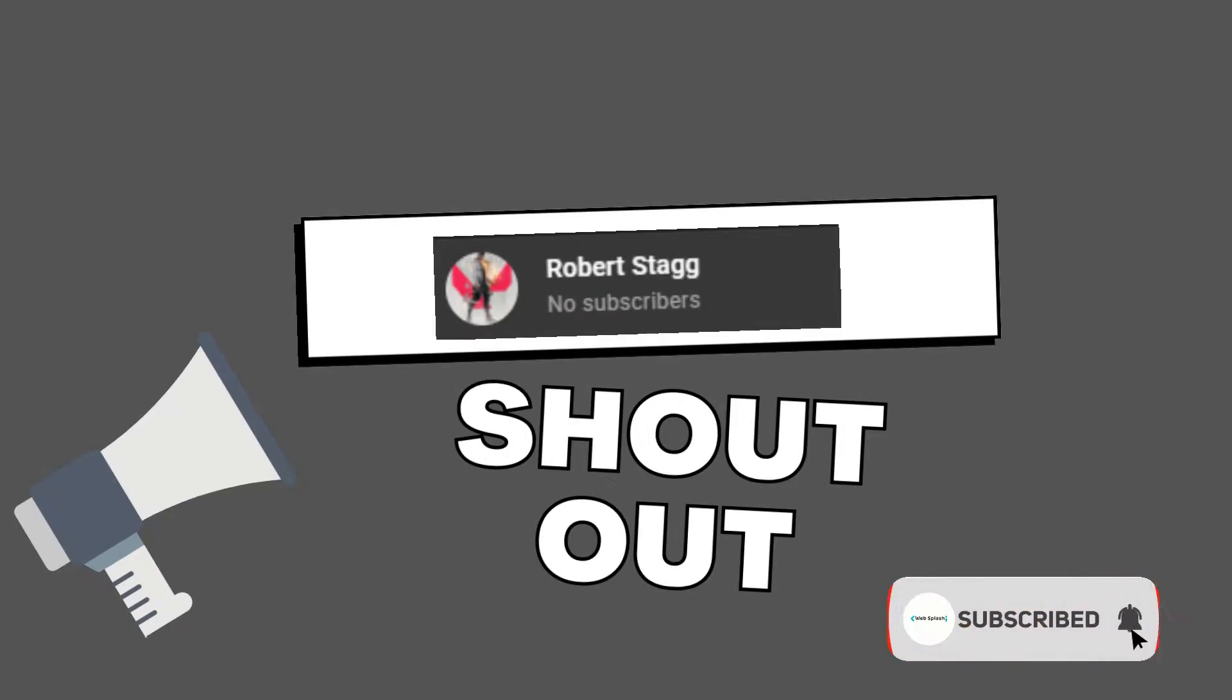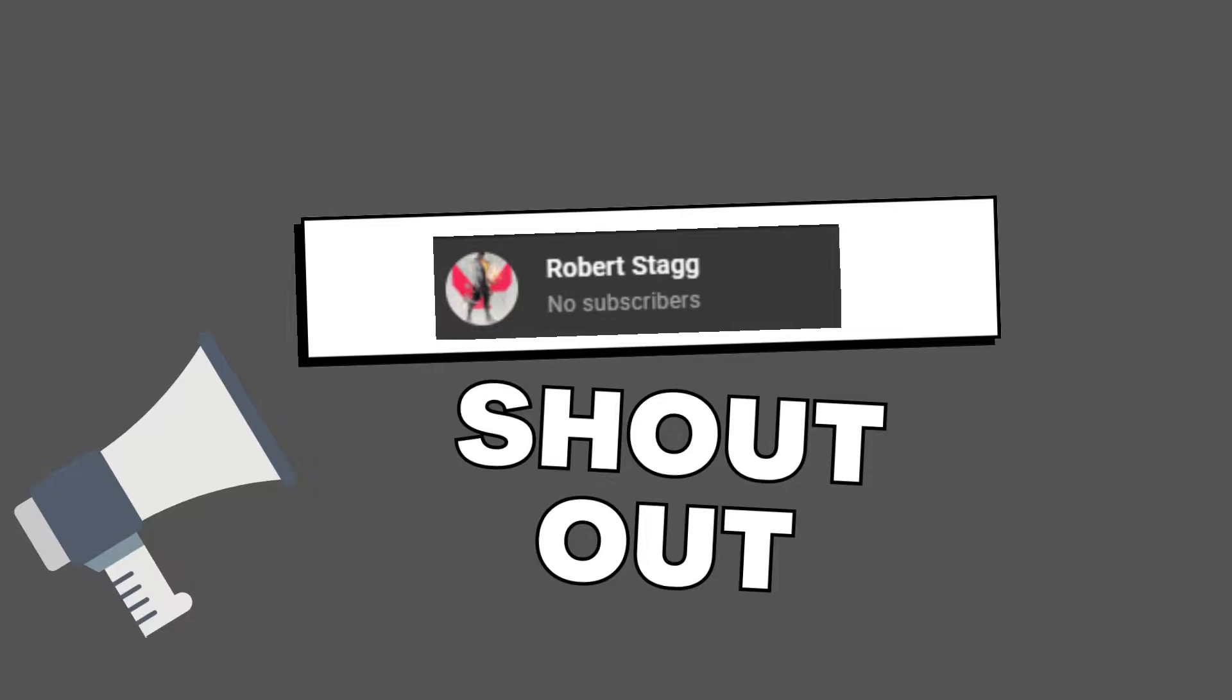Before starting the video, smash the subscribe button and hit the notification bell for more updates. I always give random shout outs to my subscribers, so today's shout out goes to Robert. Thanks for subscribing.